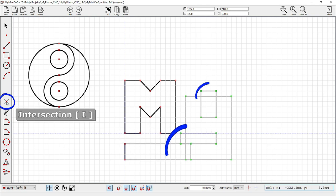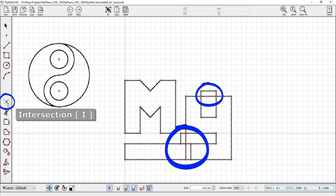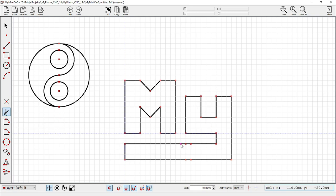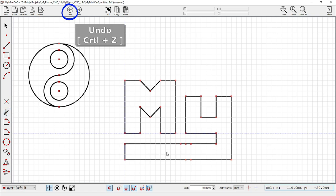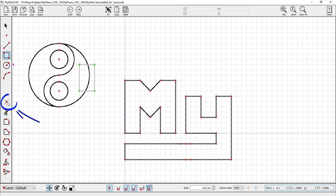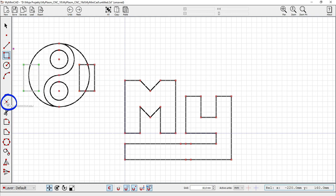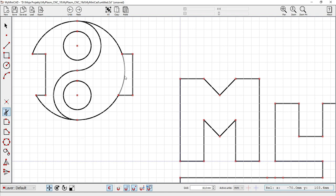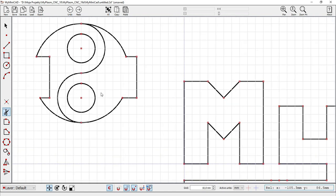Detection of intersection points: I key. This is a tool for deleting elements of a drawing. Ctrl+Z undoes the last operation. Thanks to the intersection detection tool, common parts, sums, or differences of objects are obtained. It can also be used to cut off an object with a segment.